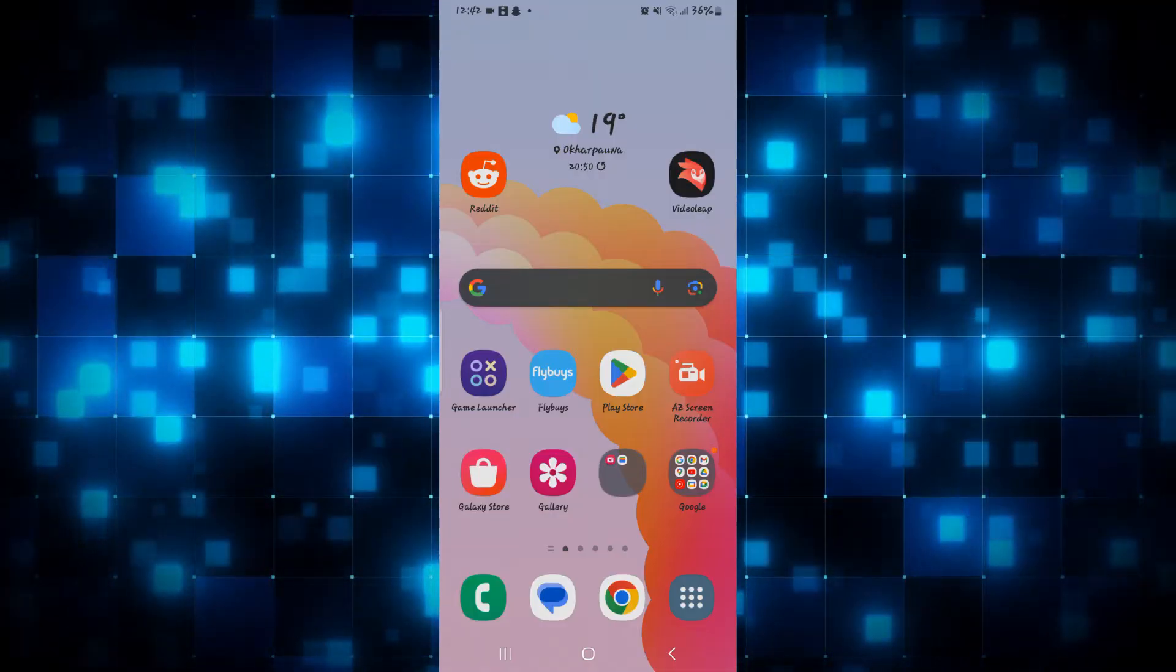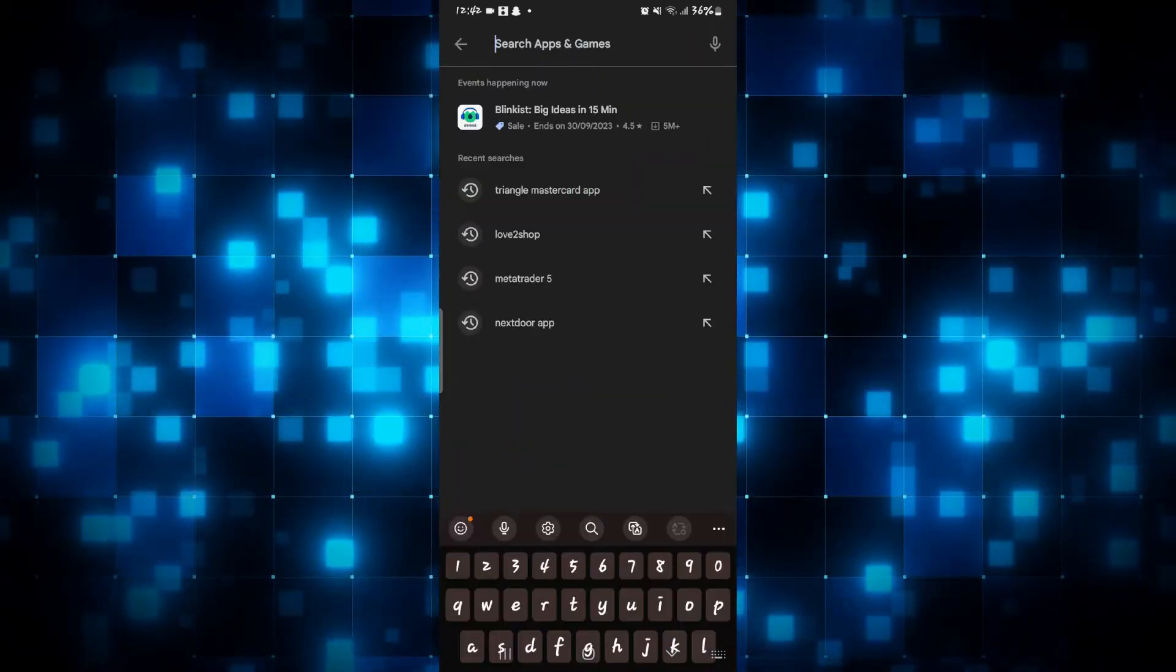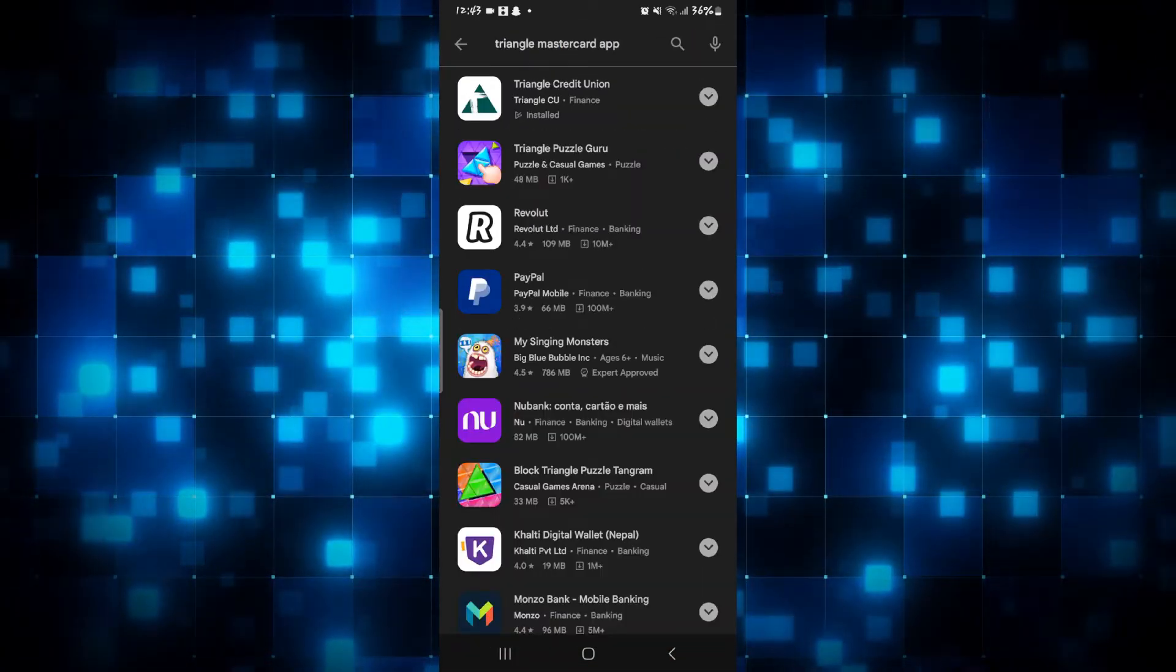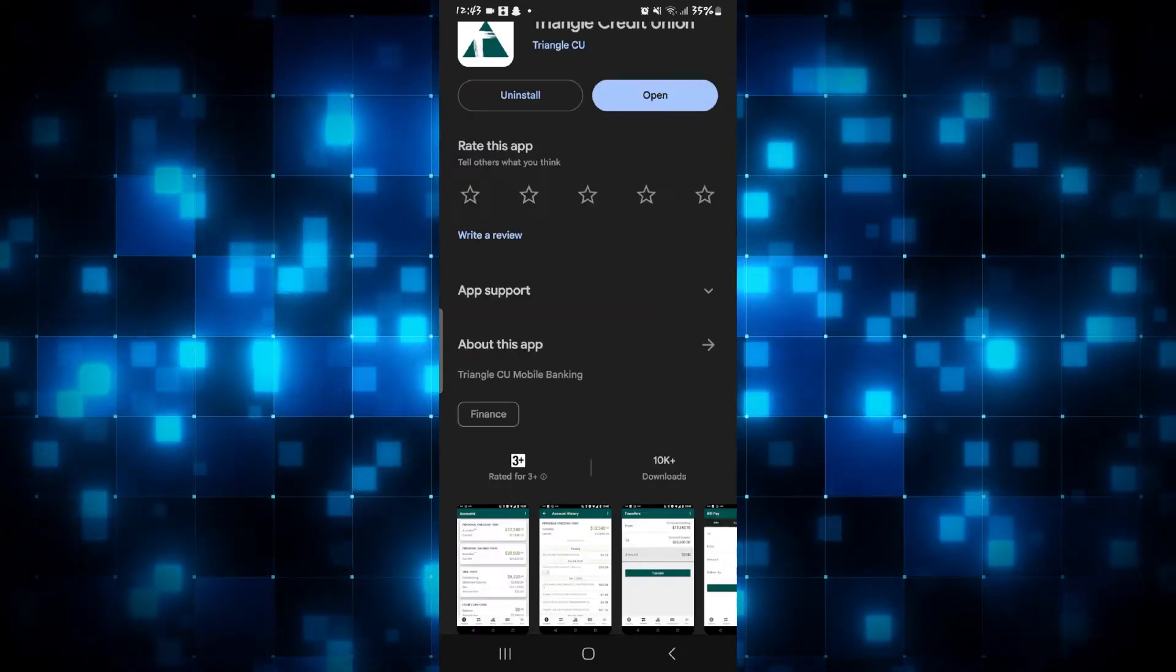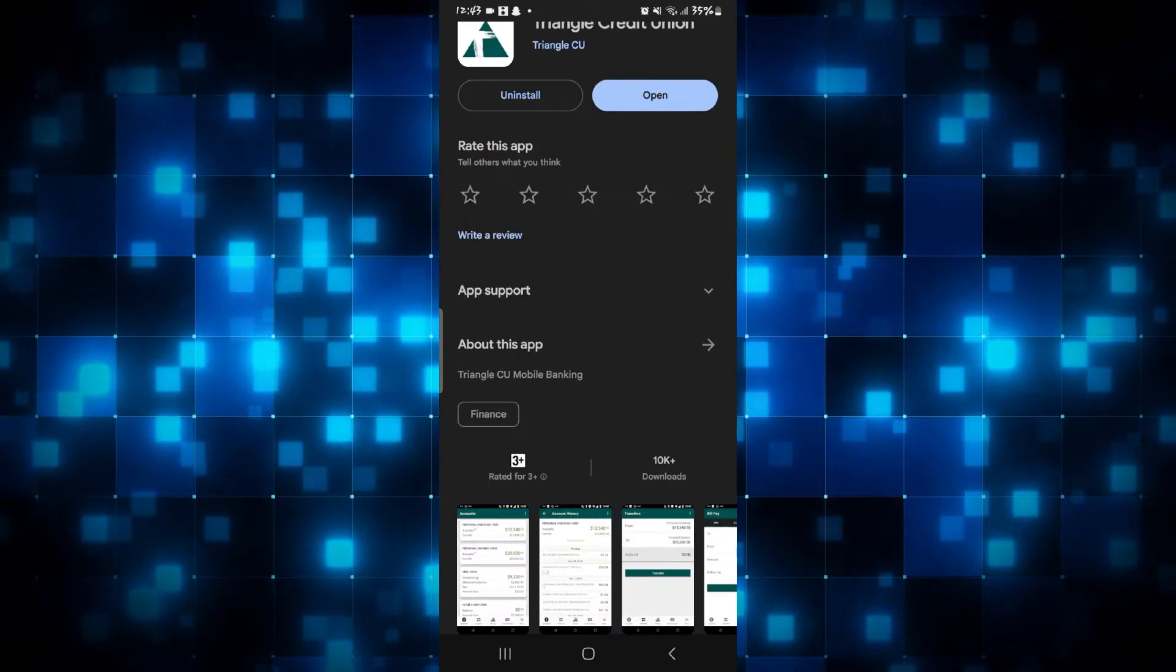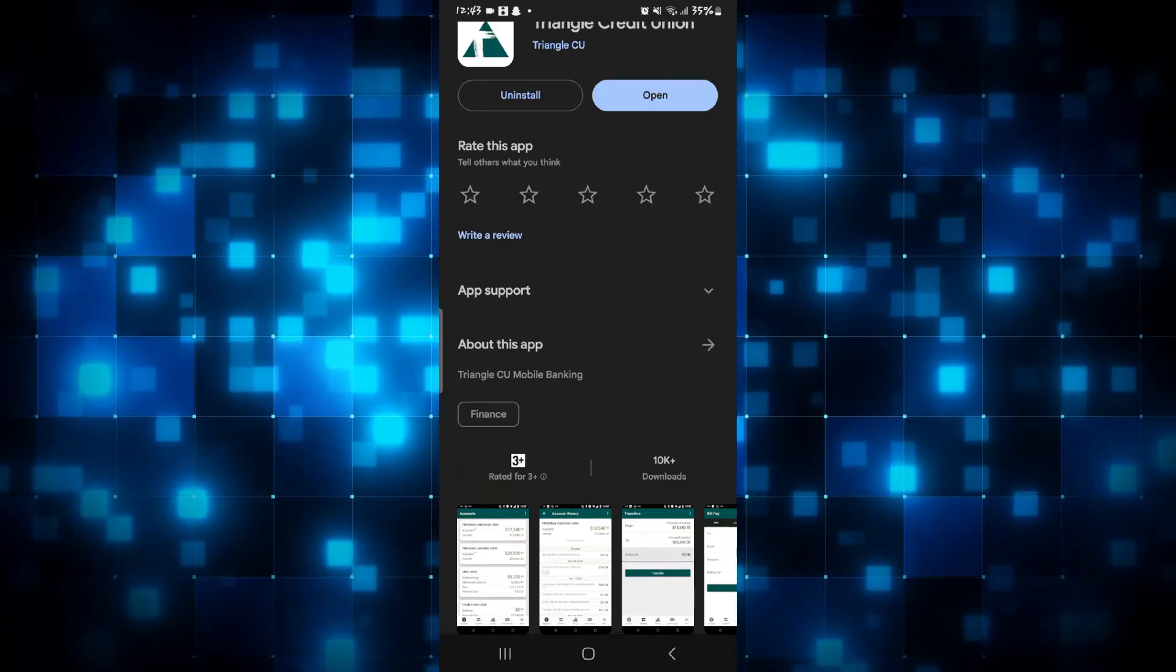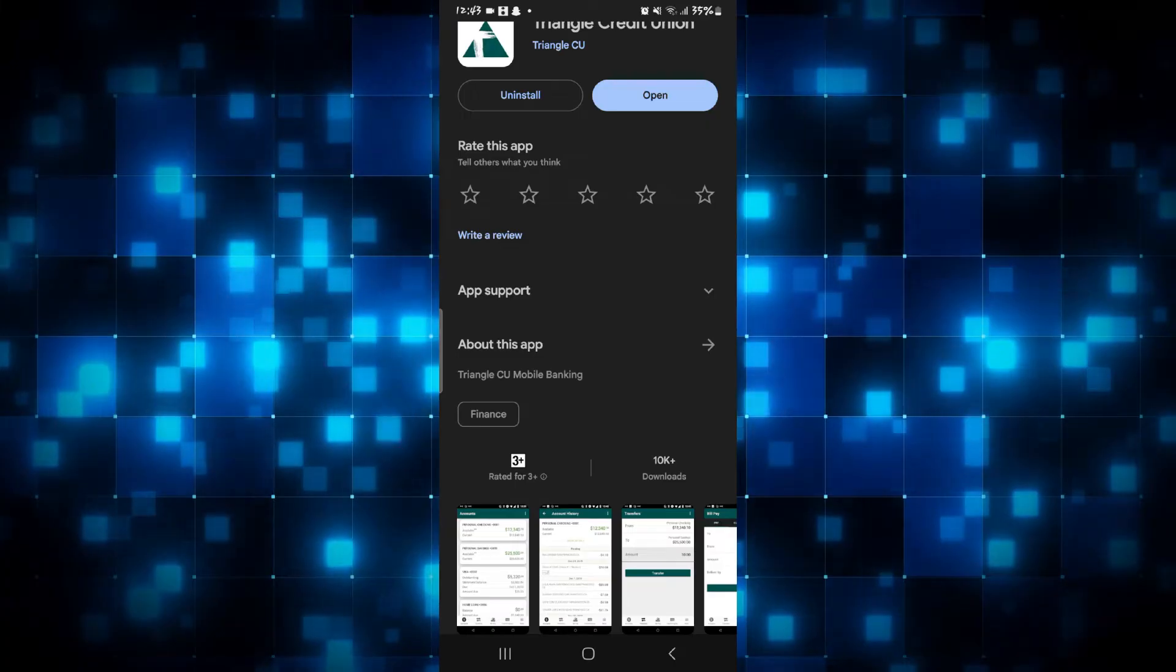So open up the iOS App Store or the Google Play Store and then tap on the search box and search for Triangle MasterCard application. Once you find the application, if you see the update button instead of open, then this means you will need to install the latest updates. So tap on the update button and wait until the update is complete.